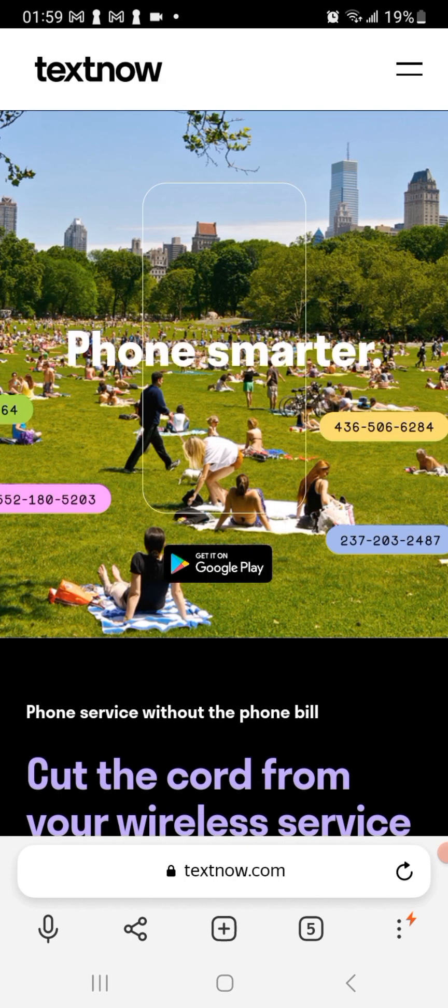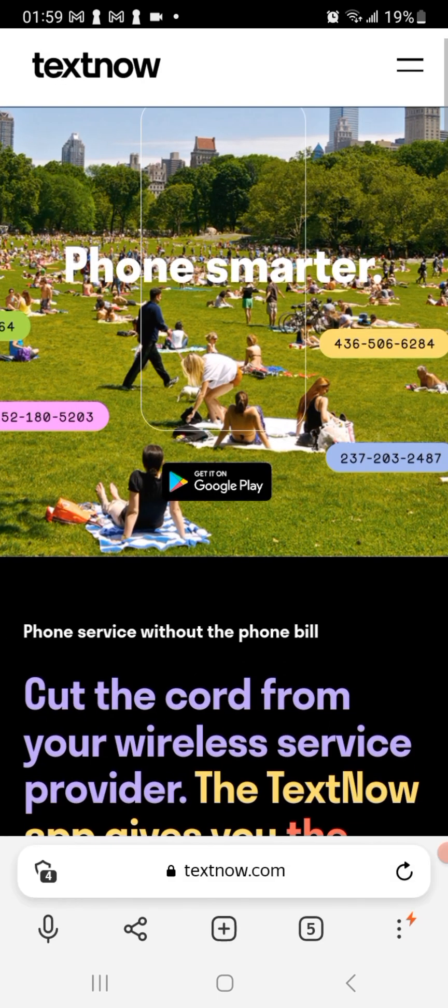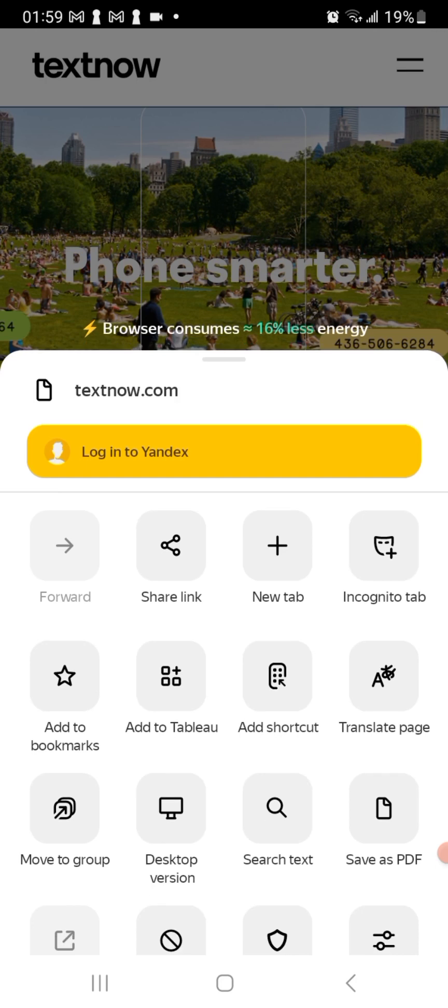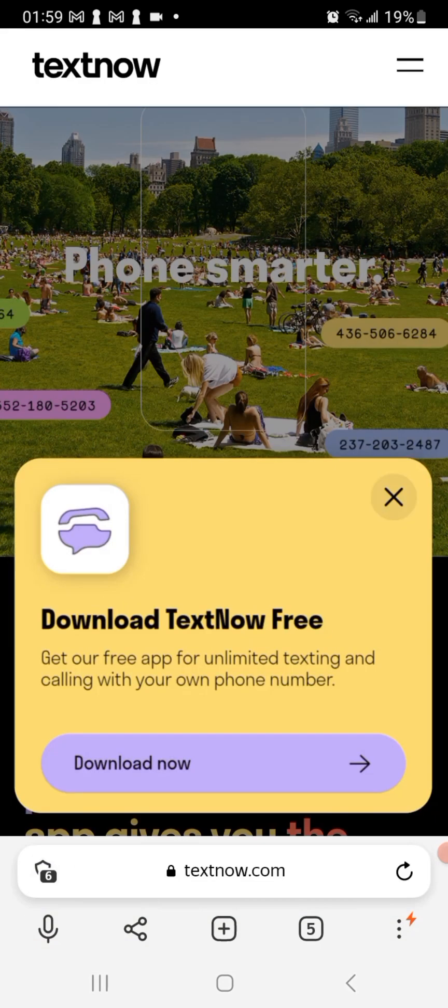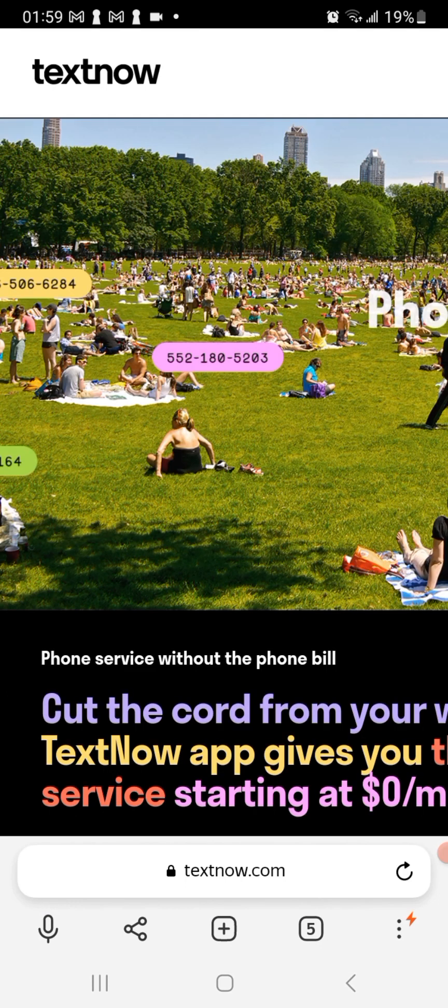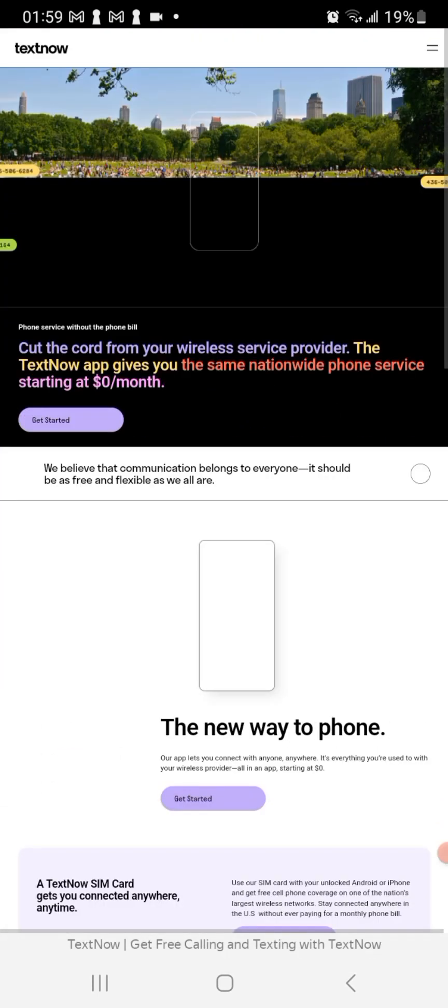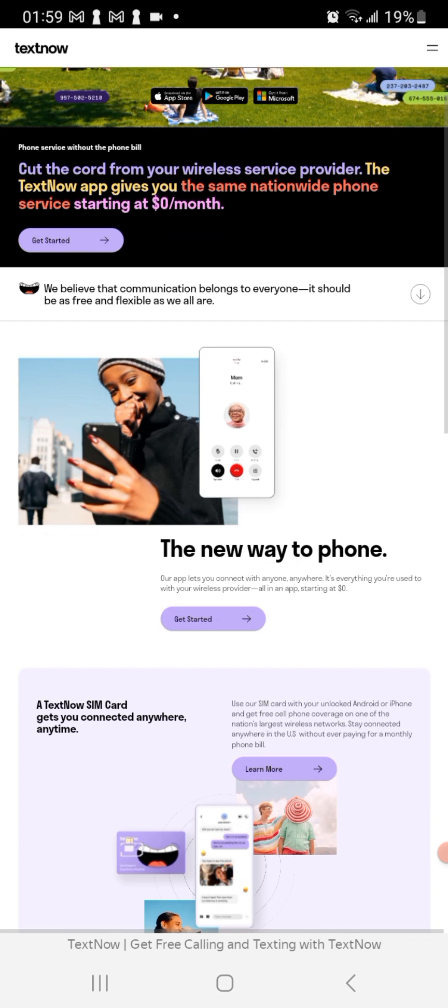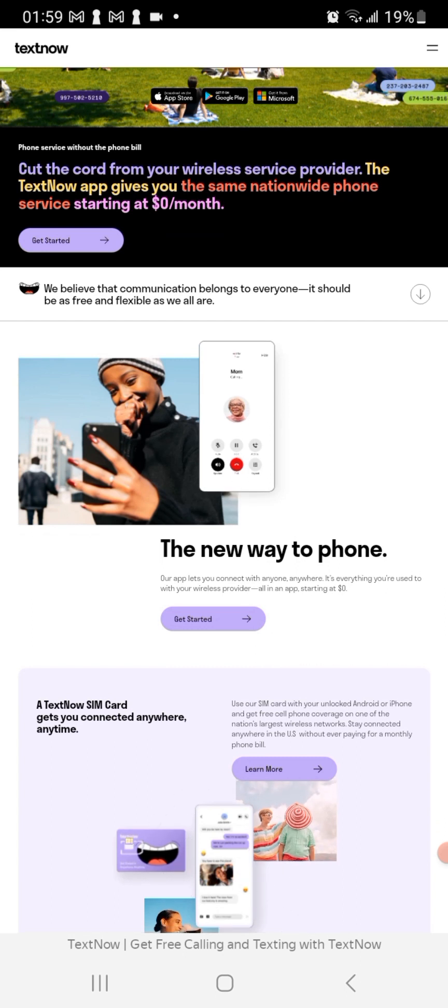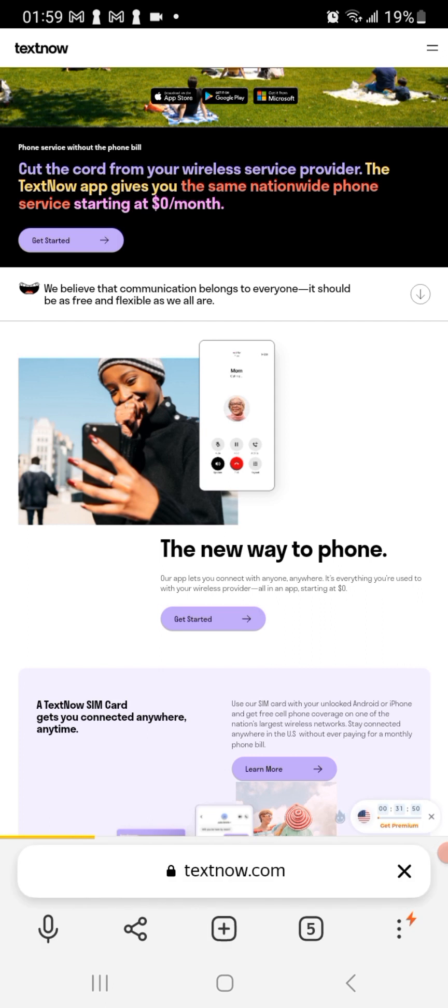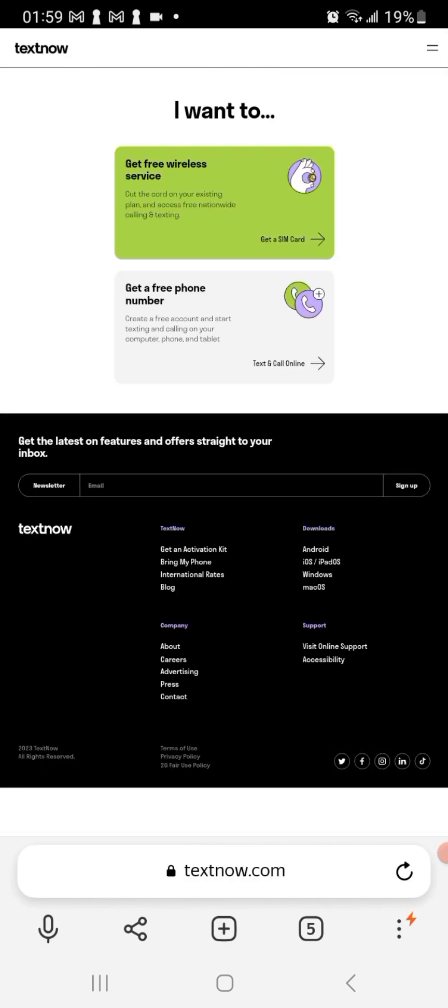Okay, so once you get to this page you can go ahead and ensure that your phone is on desktop version. Now you can click on where it says get started anywhere on the page.